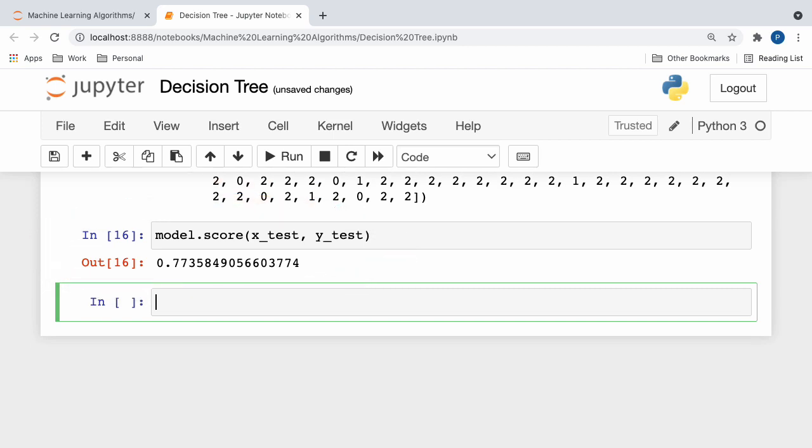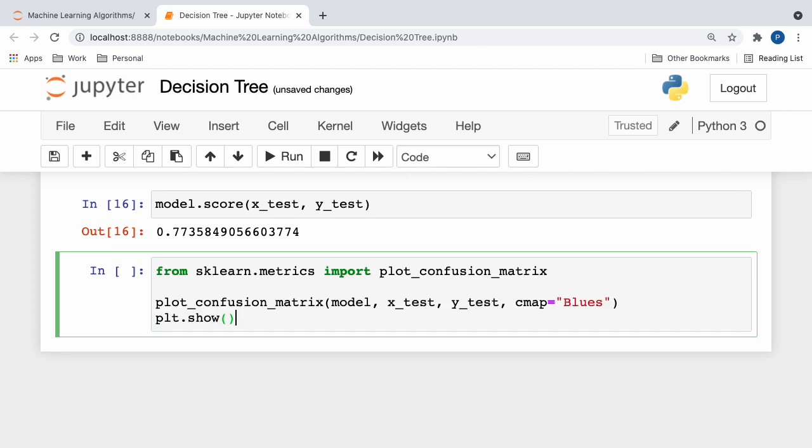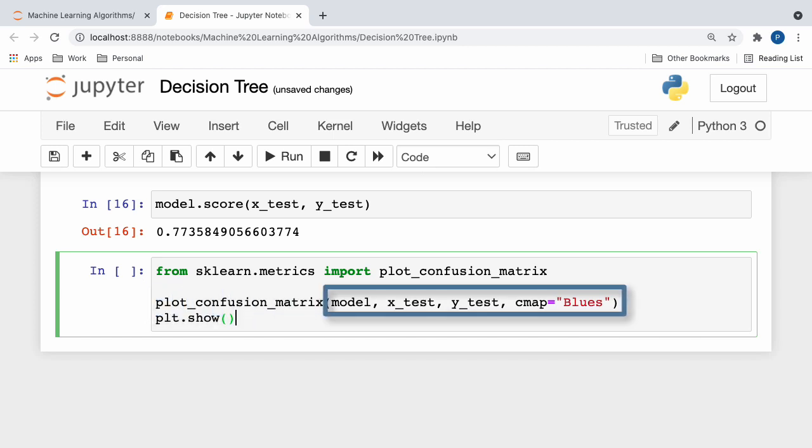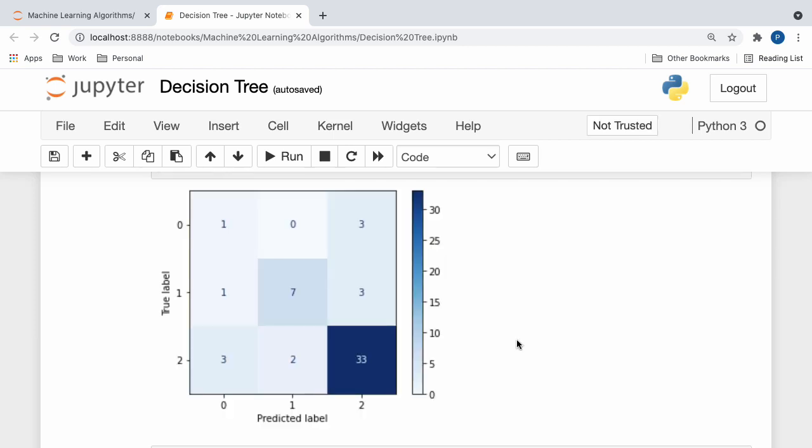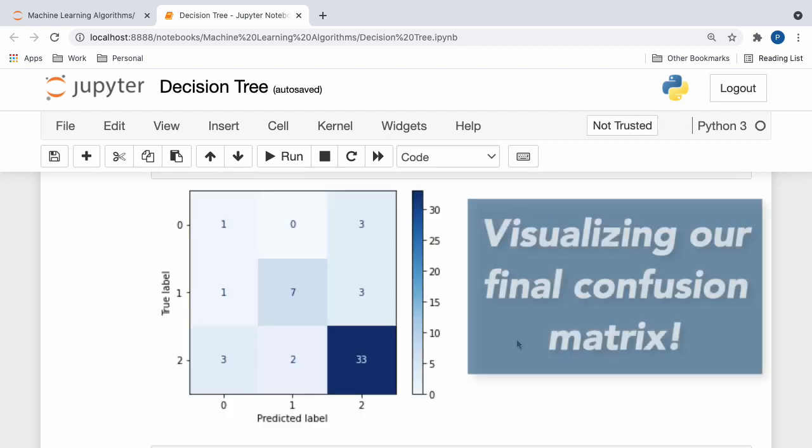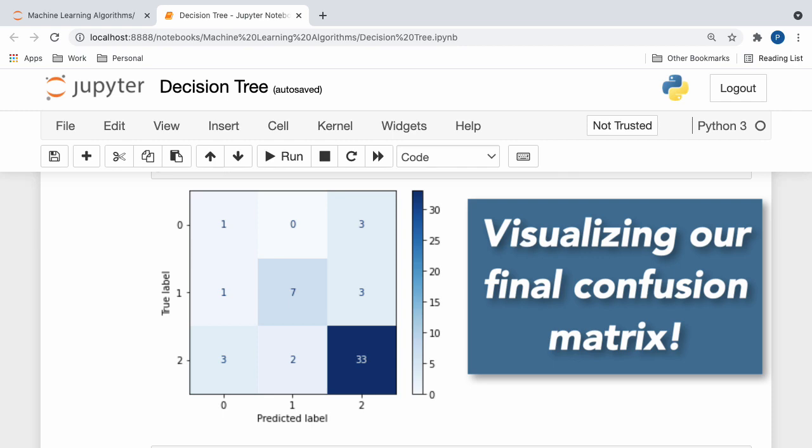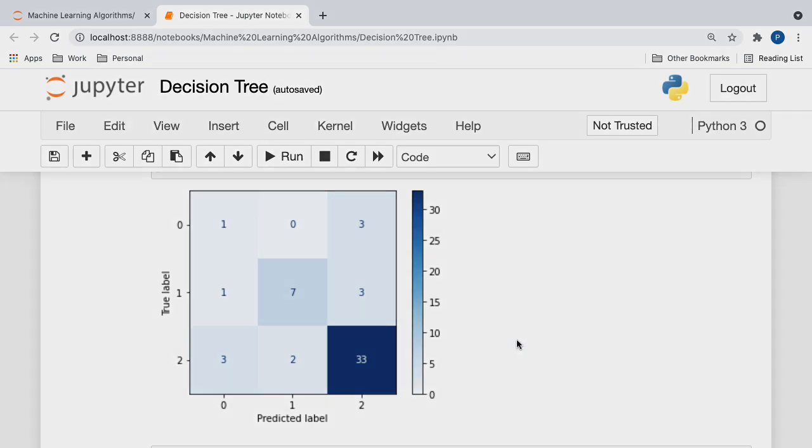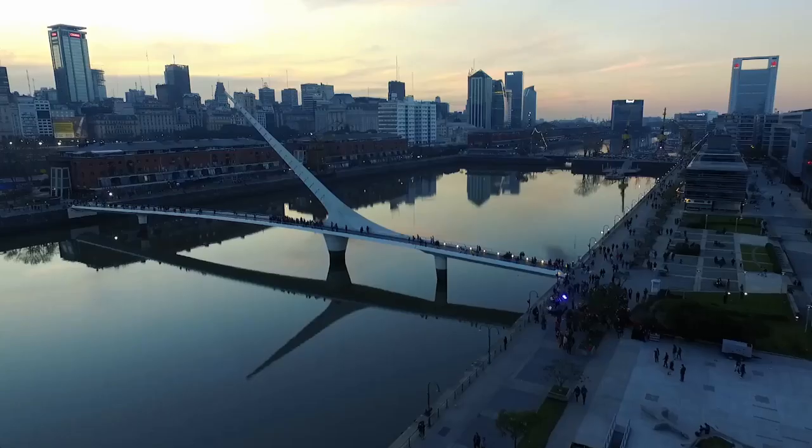Finally, we can plot a confusion matrix by calling the plot confusion matrix function to see where our model made the most misclassifications. So, here, as you guys can see, I first imported the plot confusion matrix function, and then I called it with our model, our x and y test sets, and set a color map so that we can easily visualize the results. So, after visualizing our confusion matrix, we can view the number of false positives and false negatives for each class label in our dataset.